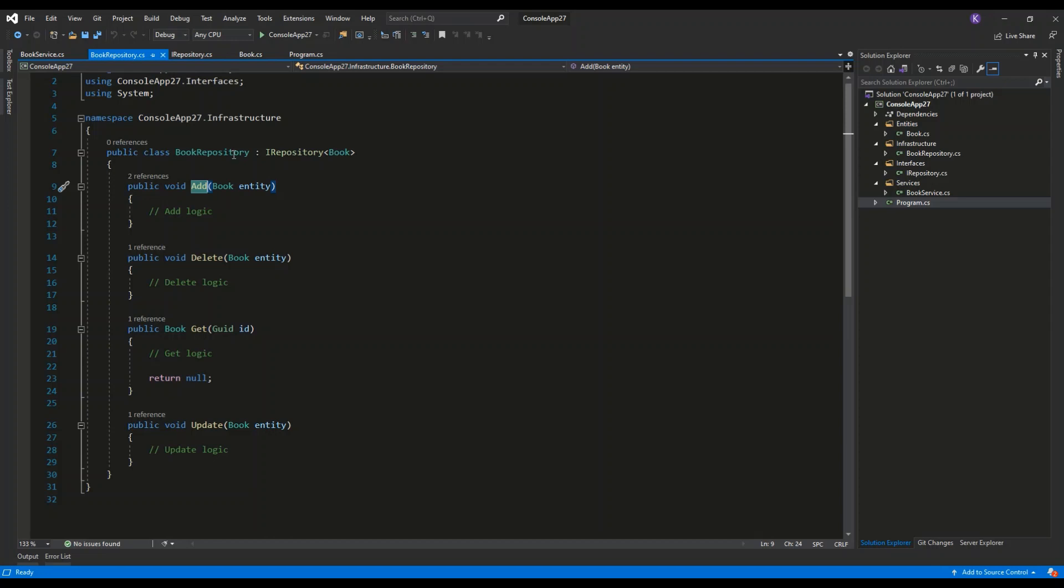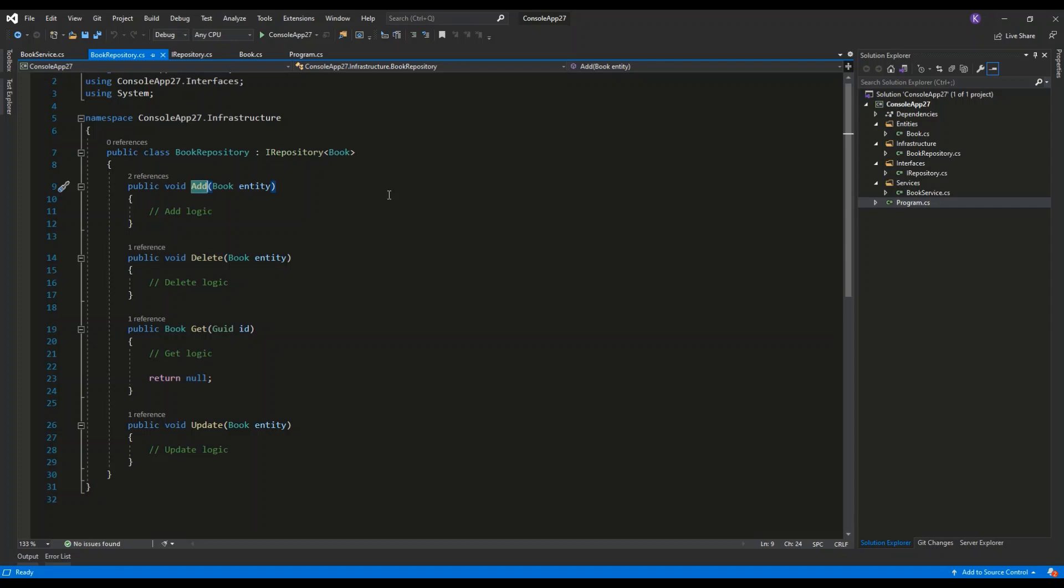And the book repository is a class which implements the iRepository pattern for book entities and will contain all the logic specific to a given dataset, for example database or external file or something like this. So this is basically how we can use the repository pattern. It is a very widely used pattern.